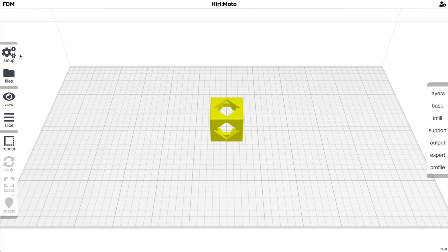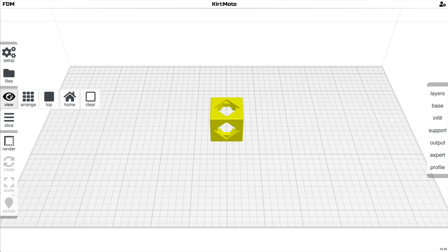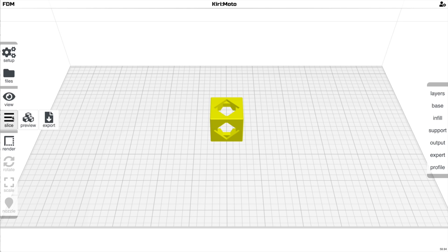On the left-hand side, there is device control, machine setup, preferences, file import, the ability to change the view, the mode you're working in for a given device, and controls for the objects.